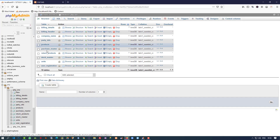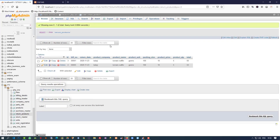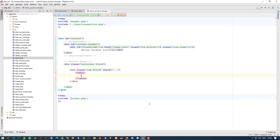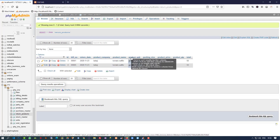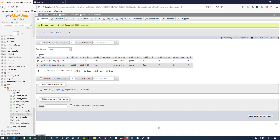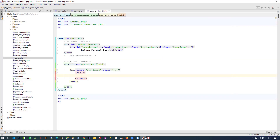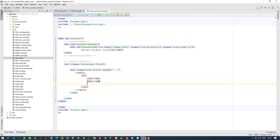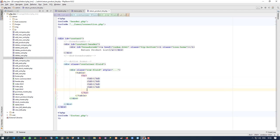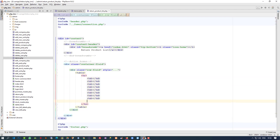Now here we have to write the table tr and td, but before that we have to check our table column names. Here we have the return products table — we have to display all of these things. So we check how many columns we need: one, two, three, four, five, six, seven, eight, nine. Okay, so here we are going to add headings using th.